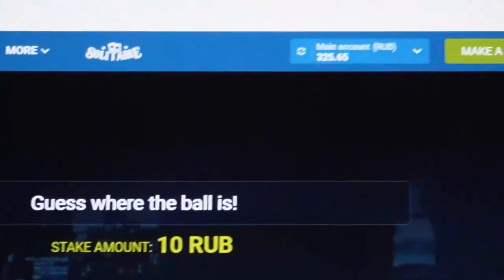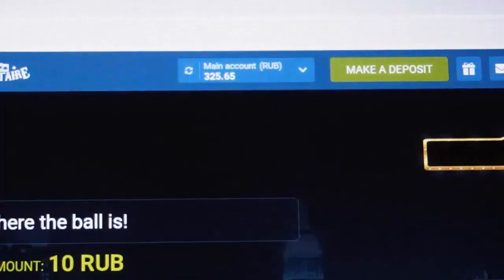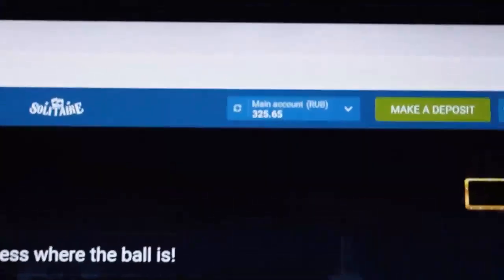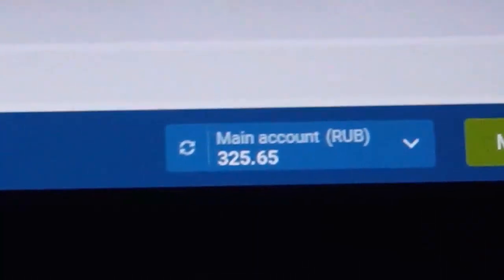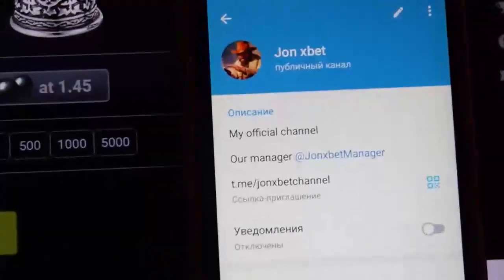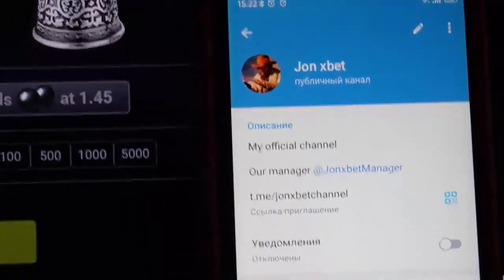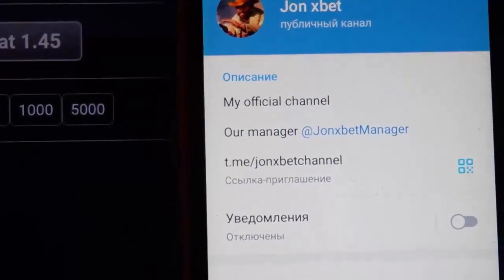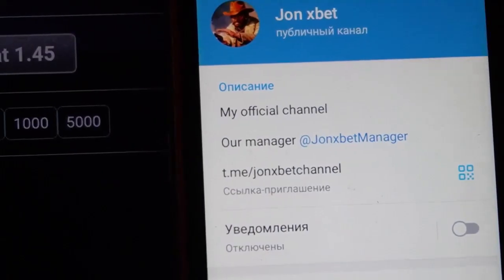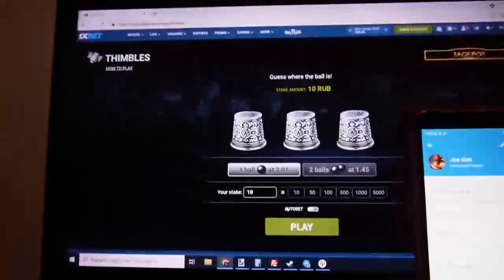You can see my balance now — good. And you can see the official links. Use only this link, don't use other links, because if you use another link you will lose your money, my friends.